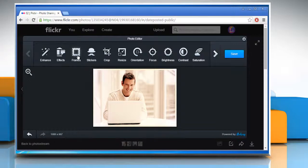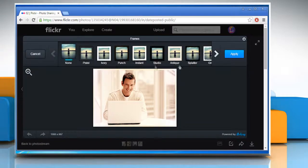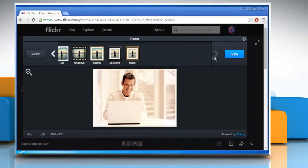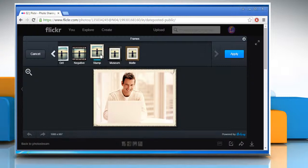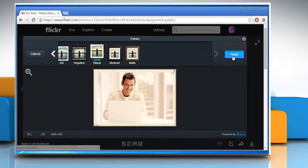Now click on frames. Find and choose any one of the given frame options of your choice and then click on apply.